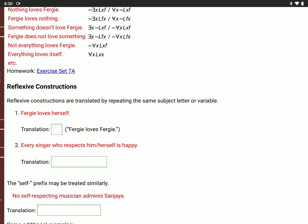When you have a reflexive construction, you're going to repeat the same name or the same variable after the predicate. In the simplest case, 'Fergie loves herself' would be L, F, F — Fergie loves Fergie. It means the same thing as Fergie loves Fergie. So there are two F's after the L because we're saying who Fergie loves — that is, Fergie loves herself.